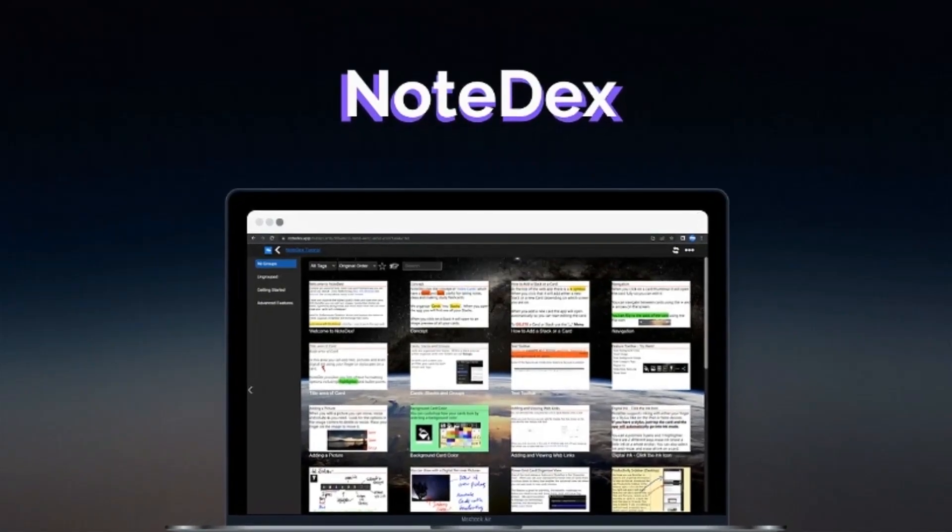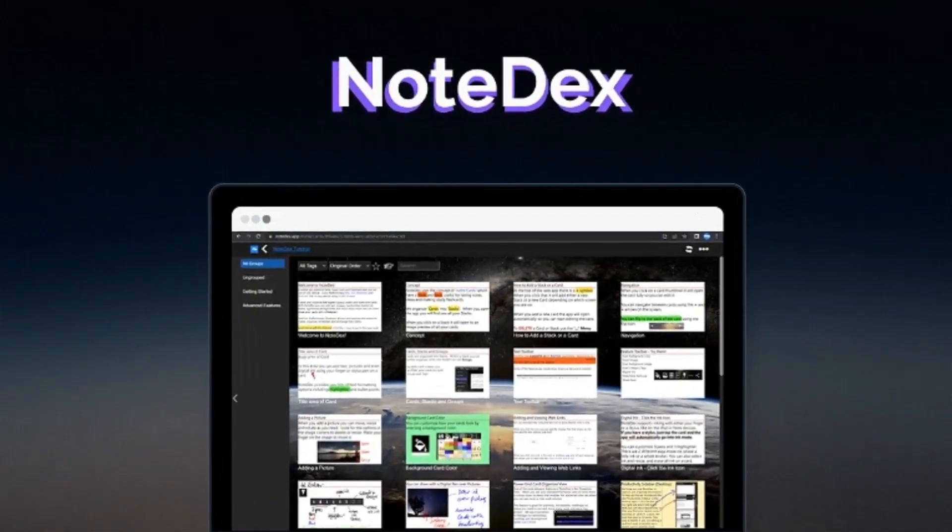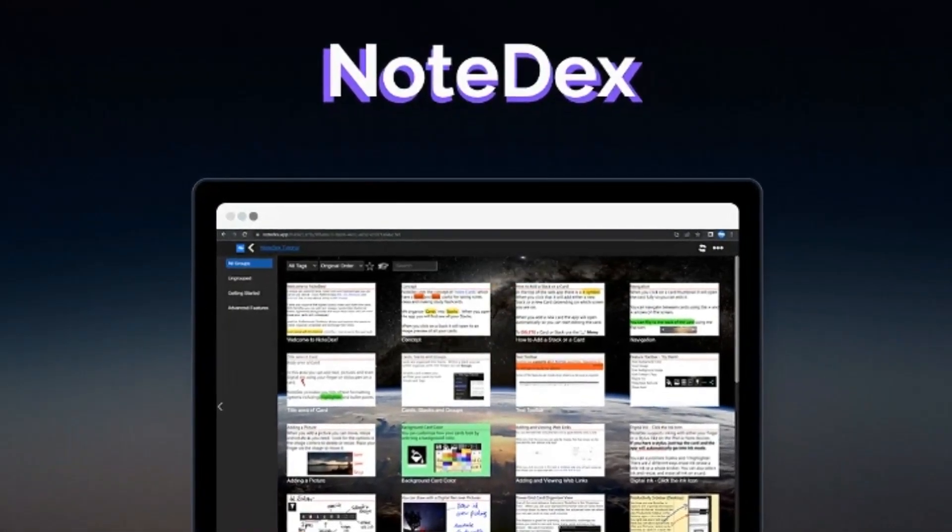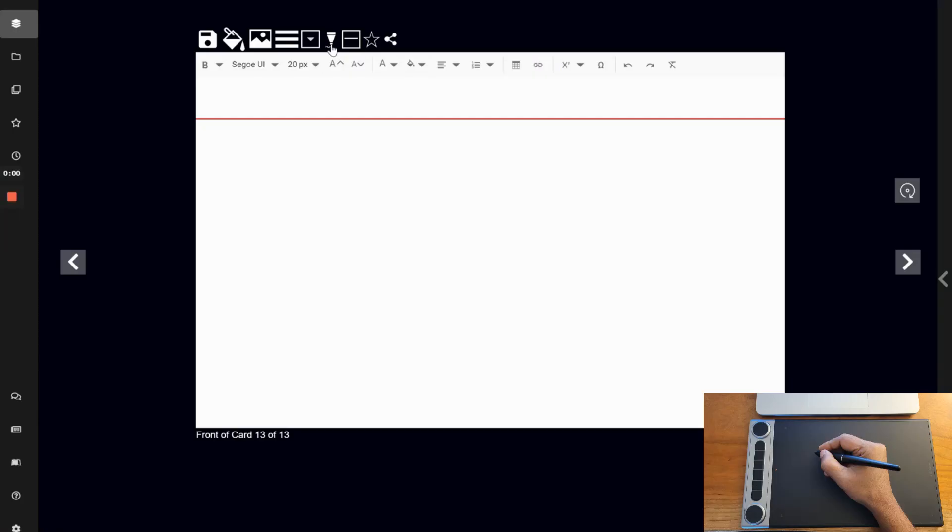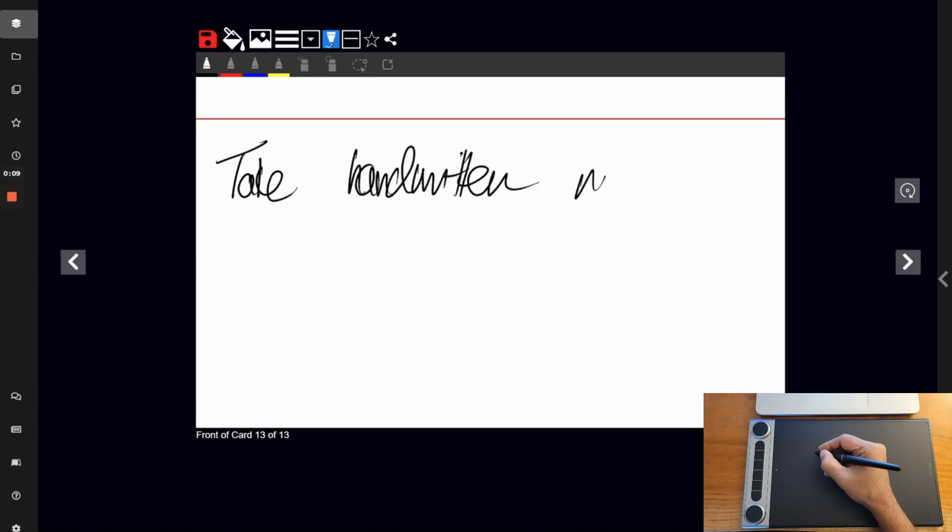So, let's talk about the tablet's performance with Notedex. We tested it by drawing several note cards and we were impressed with how responsive it was. The pen tracks accurately and smoothly, and we didn't experience any lag or latency. Huynh have improved the paper-like texture of the tablet surface, and it feels good.